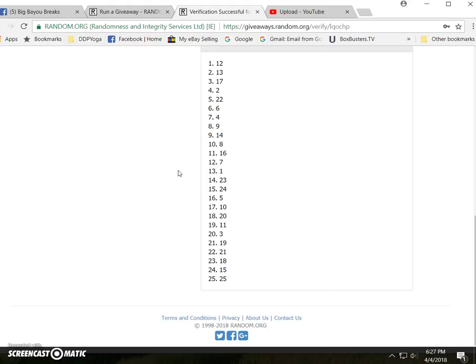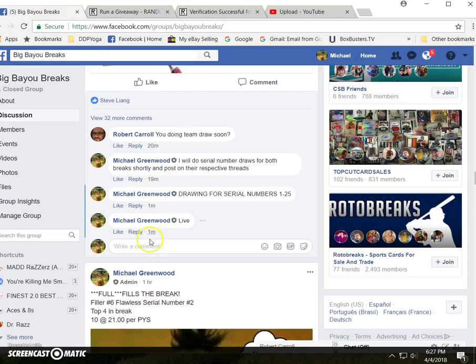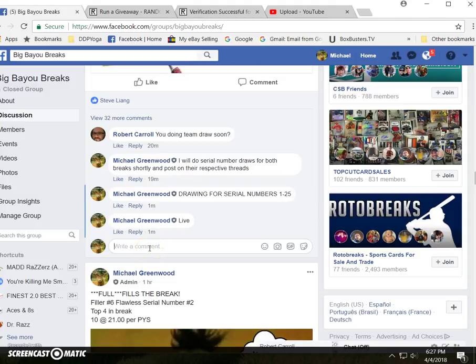And a list of numbers, and we'll come back here when we're done. Thank you everybody, good luck in the break. Done.